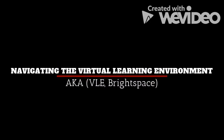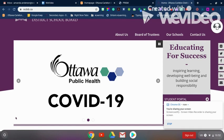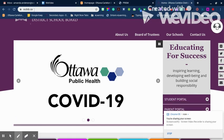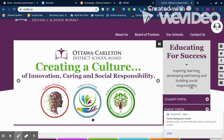Today we'll be learning how to get onto the virtual learning environment — we also call it the VLE — in Brightspace. The first thing you have to do is go to the student portal. You can find this on the OCDSB website, which is ocdsb.ca, and then on the right-hand side you'll see the student portal up at the top.